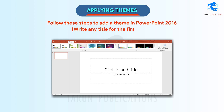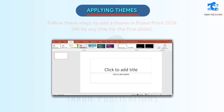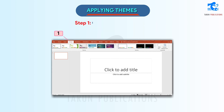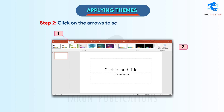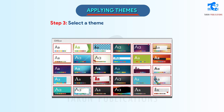Follow these steps to add a theme in PowerPoint 2016. Write any title for the first slide. Step 1: Click on the Design tab. Step 2: Click on the arrows to scroll for more theme options. Step 3: Select a theme to apply to the presentation.